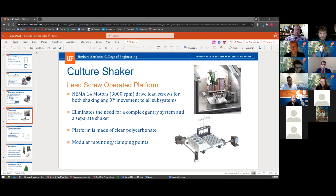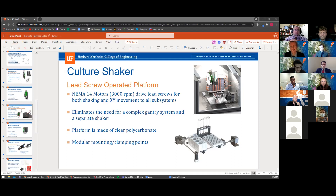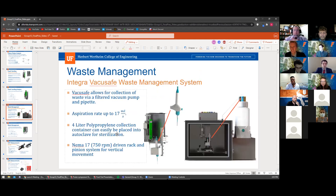Tom Singer asked about the waste container capacity of 4 liters and how much fluid the team anticipated handling. The team clarified that the 4-liter polypropylene container is the one that comes with the off-the-shelf VacuSafe system as a single purchase.